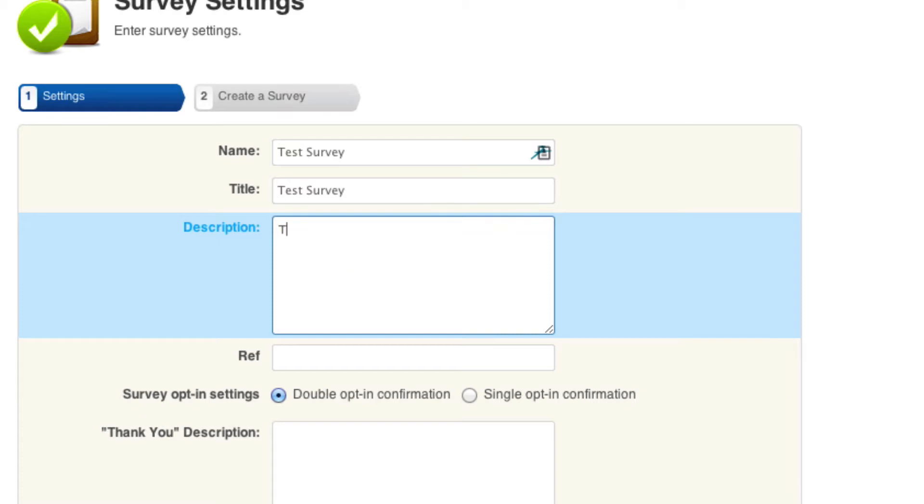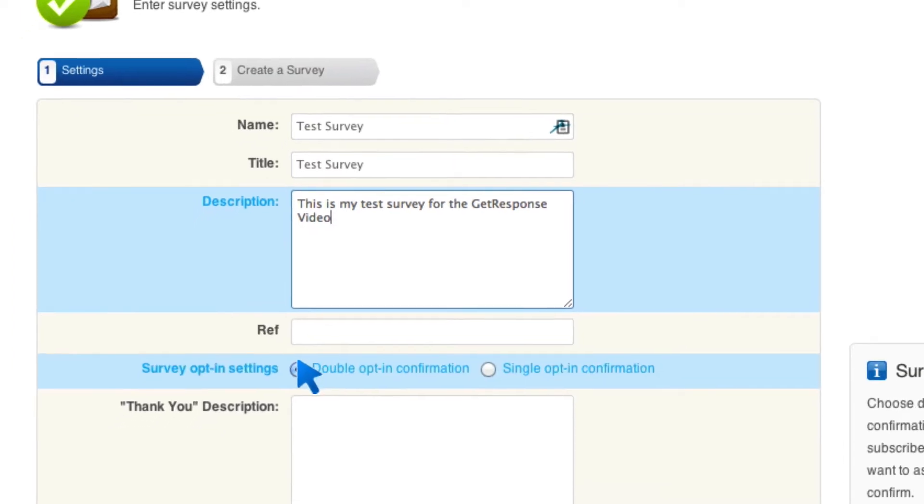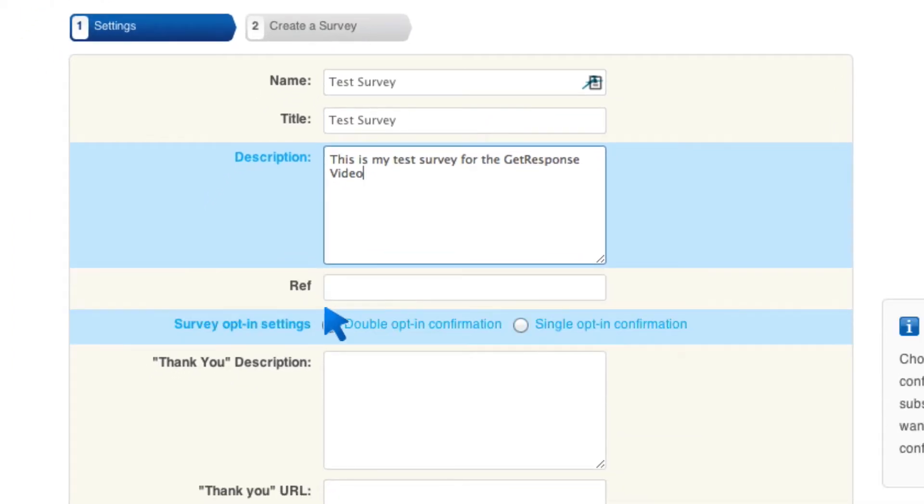I'm going to put for the description, this is my test survey for the GetResponse video. And then here you can tag contacts with a specific tag if they complete this survey so that you can refer to that later. I'm not going to go ahead and do that.